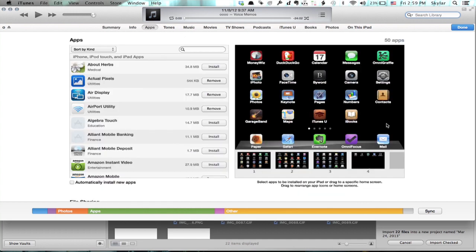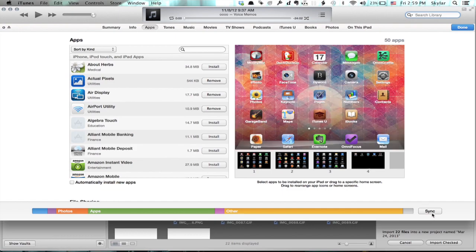So, this actually will unlock the iPad and you can now sync things to it and from it. Thanks for watching, I'm Skyler.